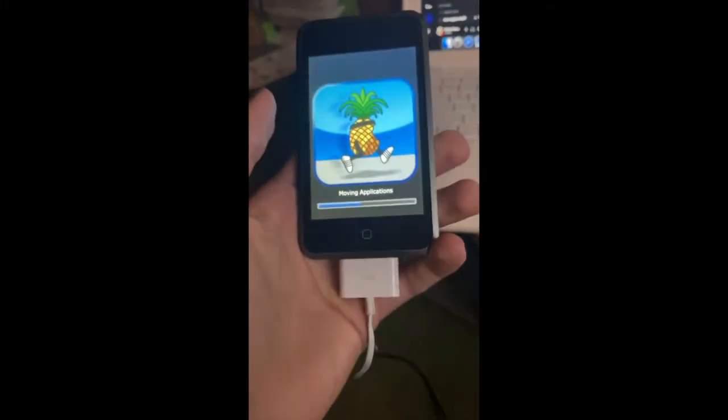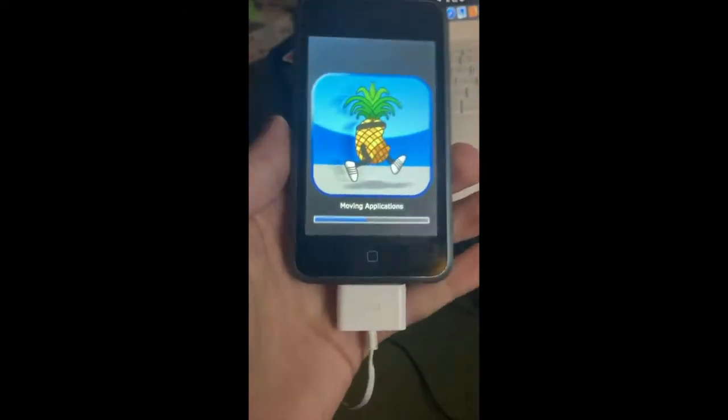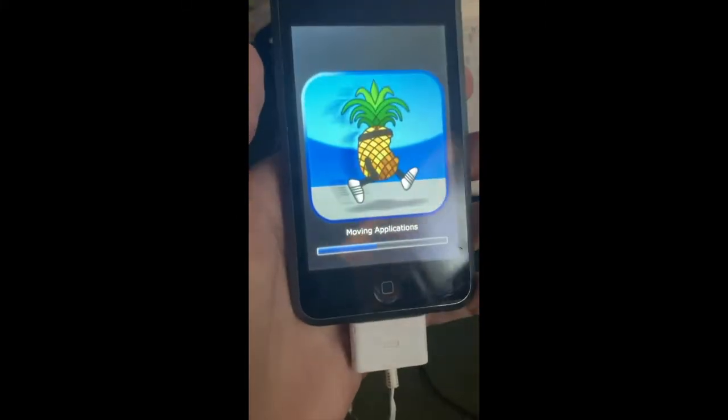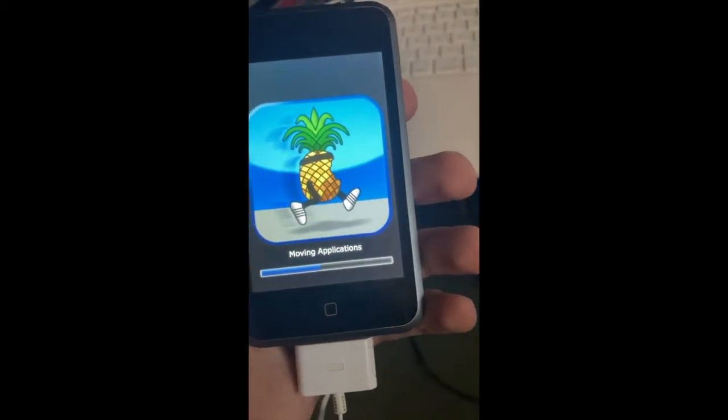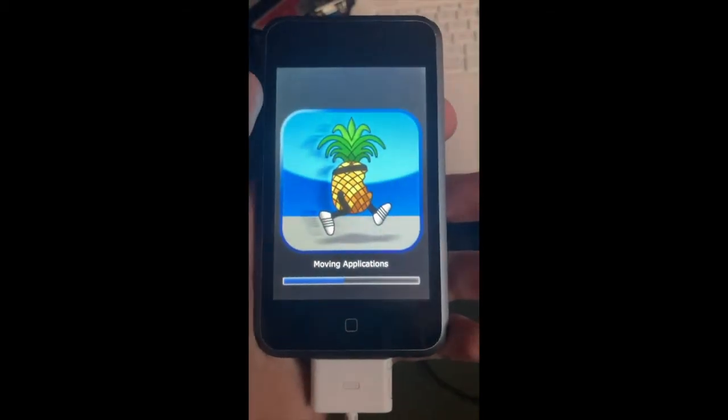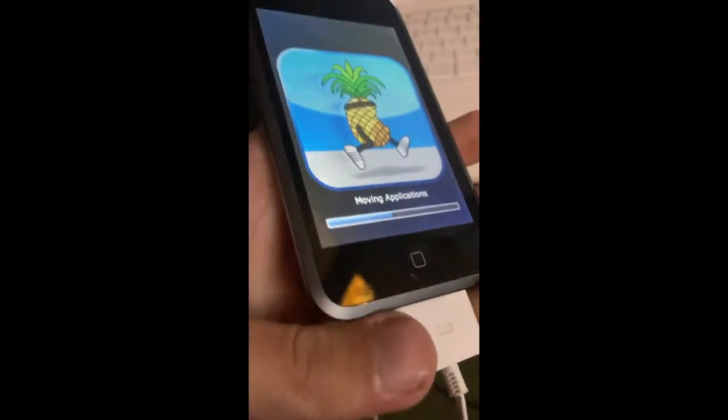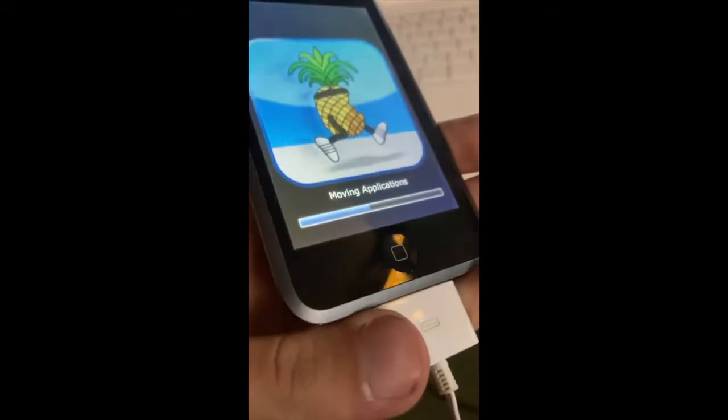You can unplug it here — that's what I've seen people do — but I like to keep it plugged in just in case.